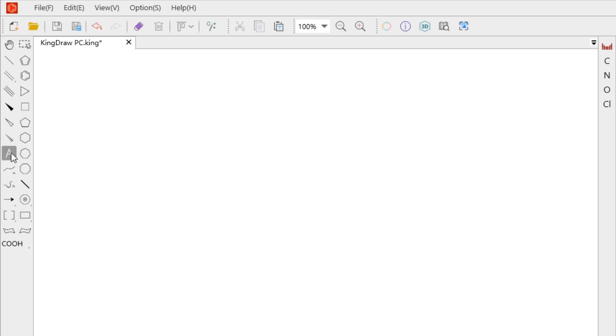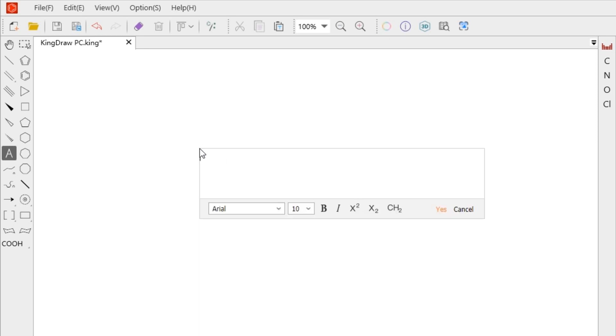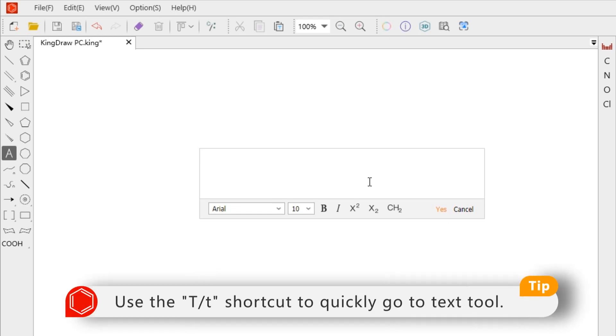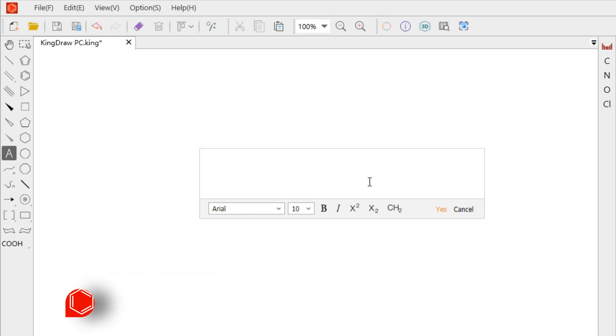When inputting text, after choosing the tool icon and clicking on the canvas, a text box appears. Use the T shortcut to quickly switch to the text tool.